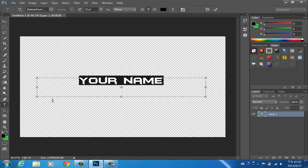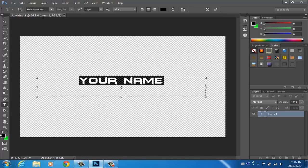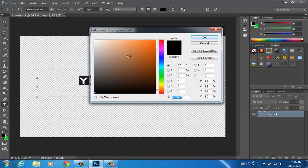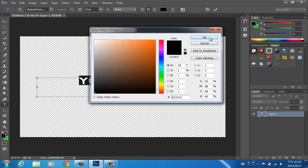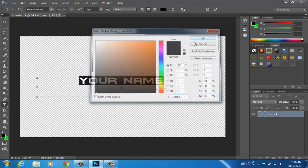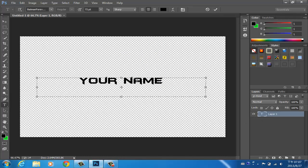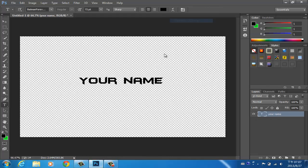If you want to switch the text color to black — if it's currently set to white or another color — go to the bottom left corner of your toolbox, set the foreground color to black, and click OK. Your text will now be black.